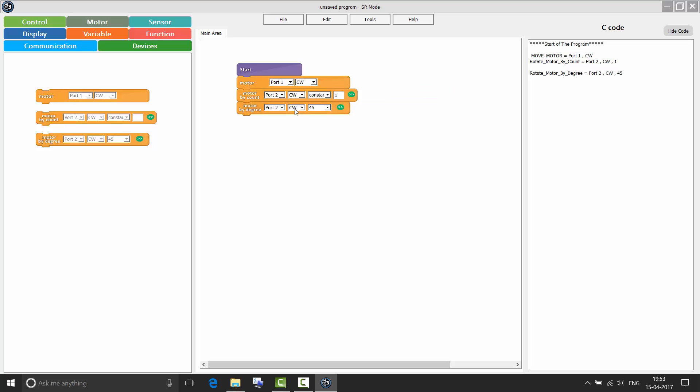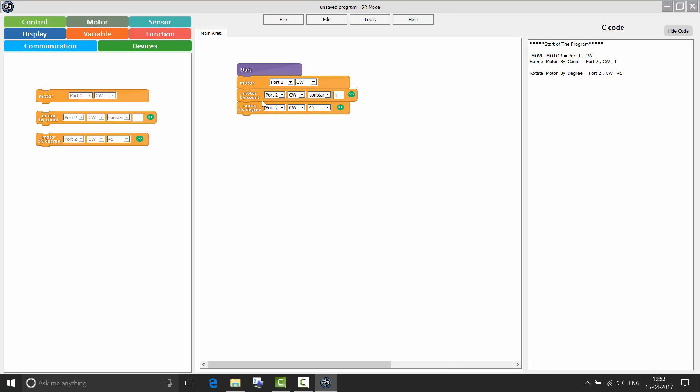Motor by degree measures the degree by which a motor has rotated. I can specify any number of degree in multiples of 45 from the minimum being 45 and maximum being 360. Again, I can choose to do it for two motors. So if I specify one in motor by count and 360 degrees in motor by degree, both are going to do the same function. Then coming to the sensor context area.